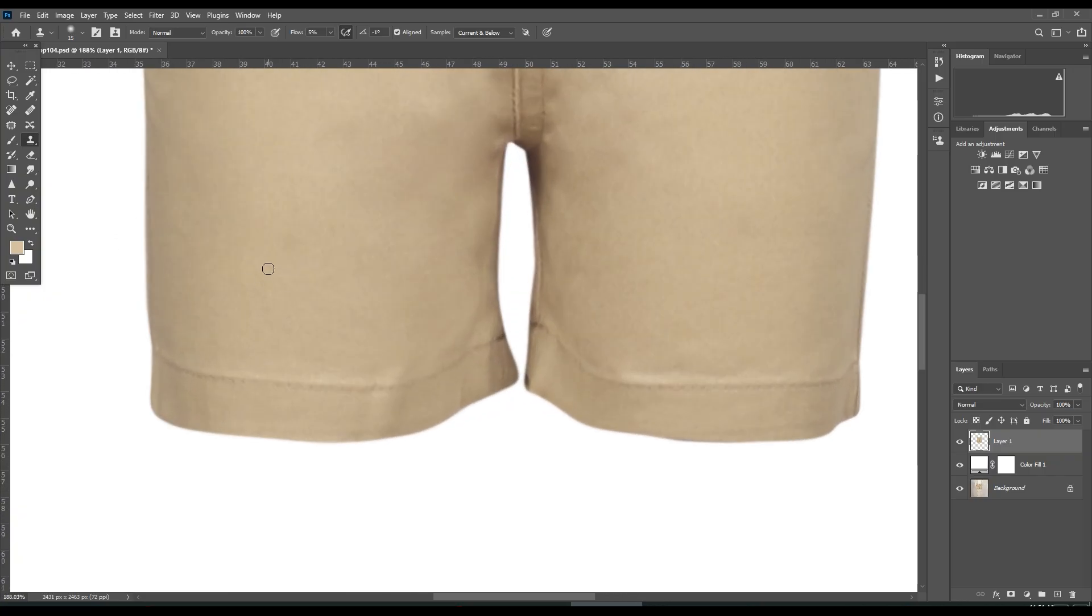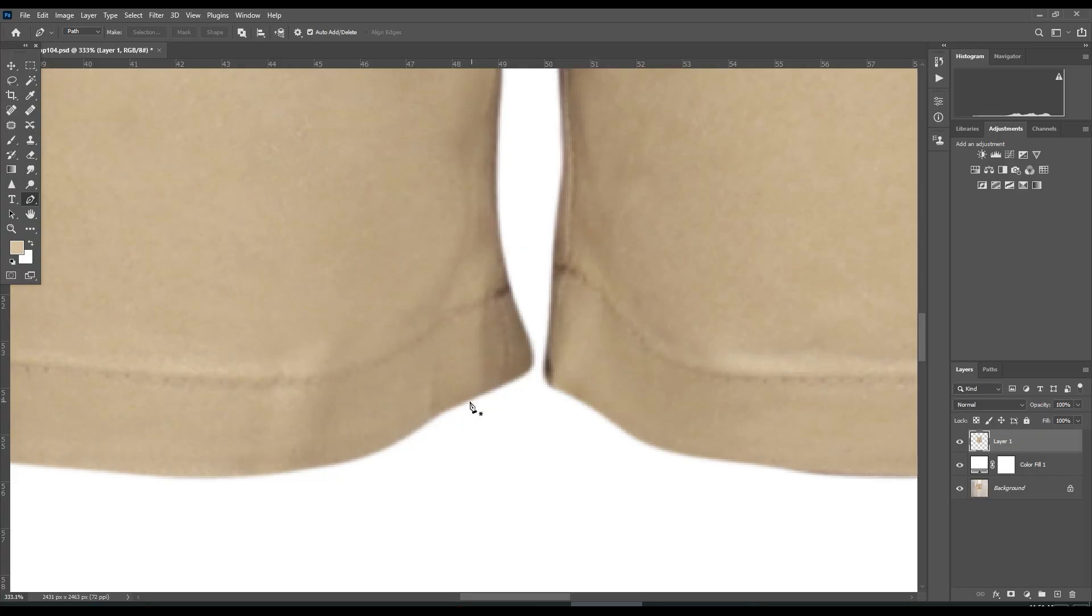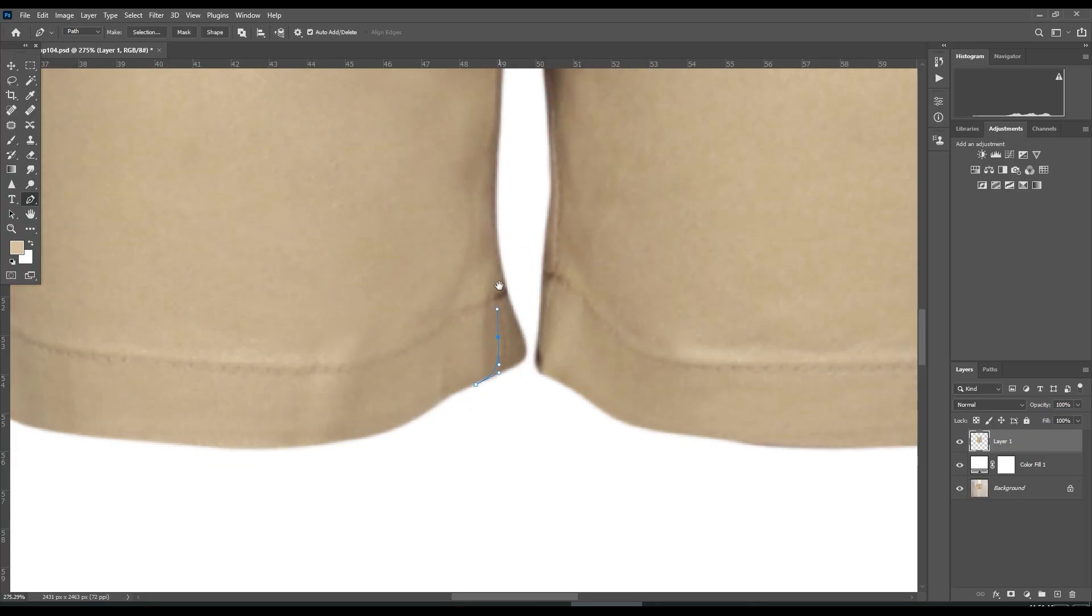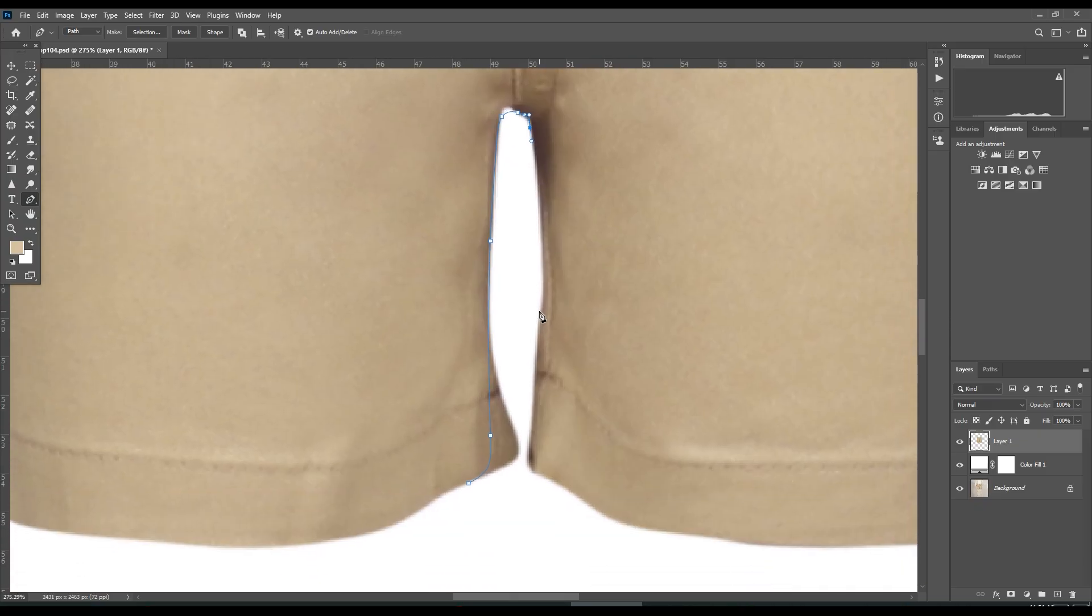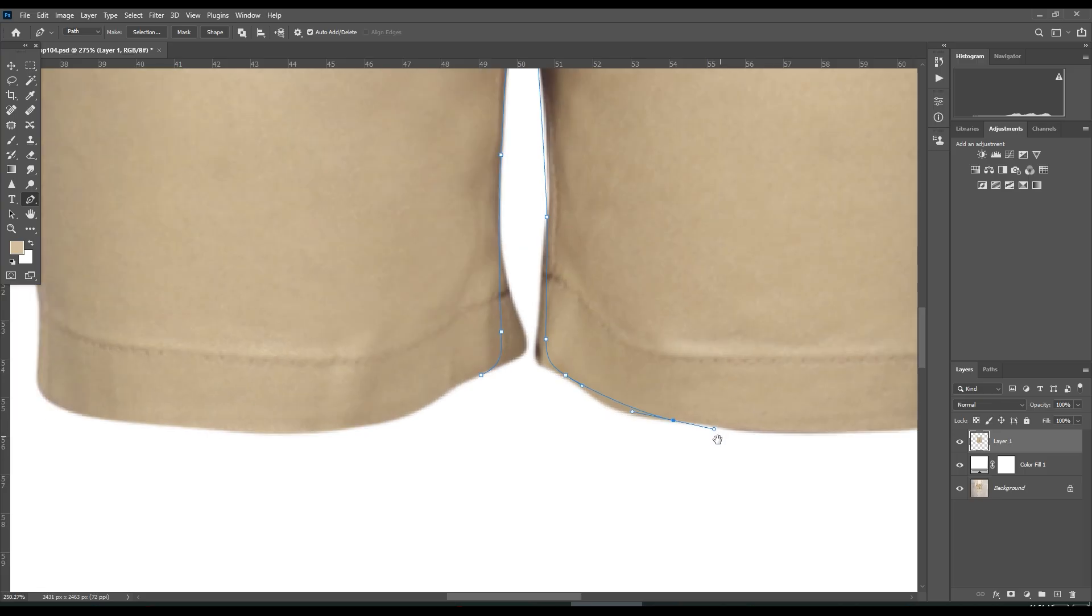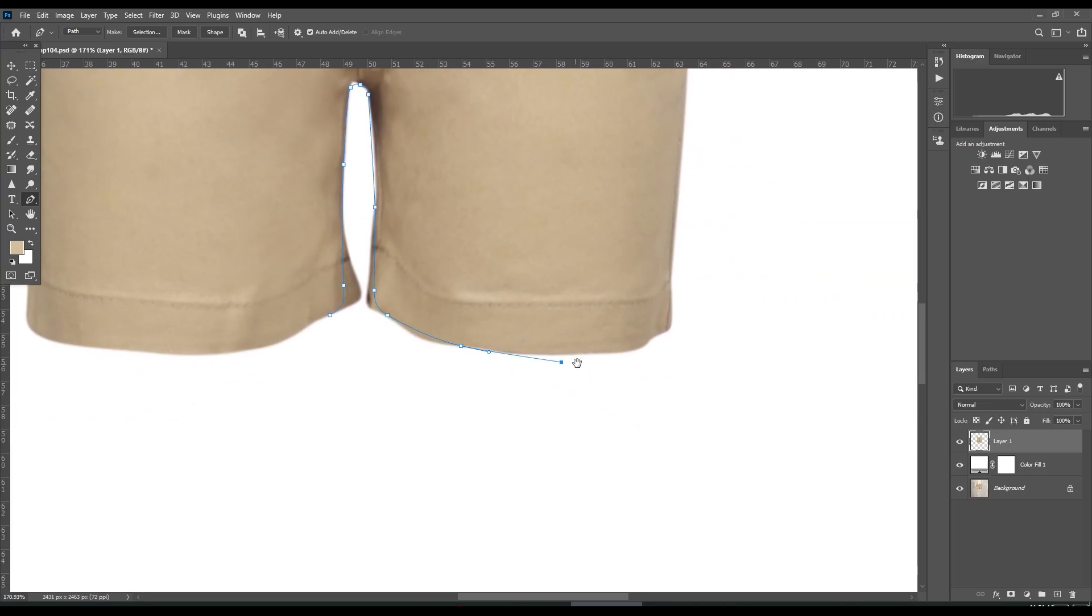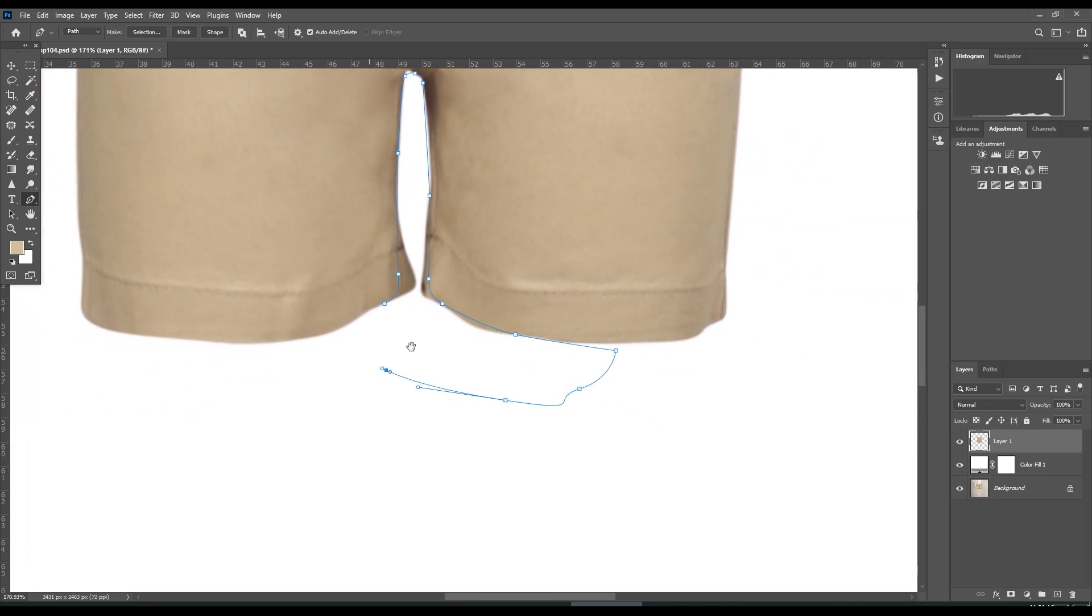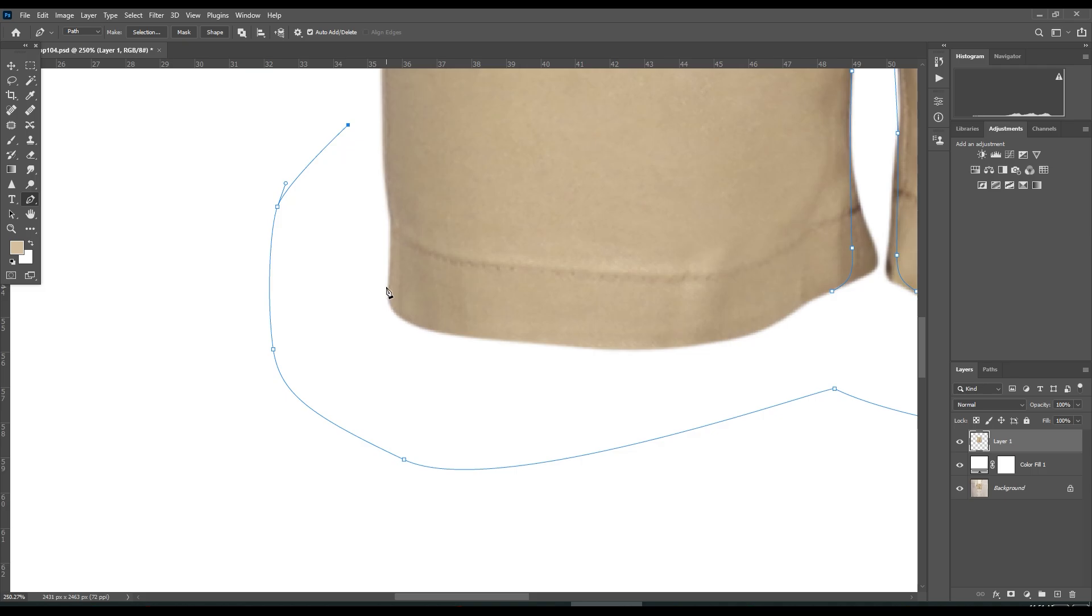Select the pen tool—P for pen tool. Click and drag the portion you want to select. Pen tool is for precise selection. If you want, I'll make videos about mastering the pen tool.